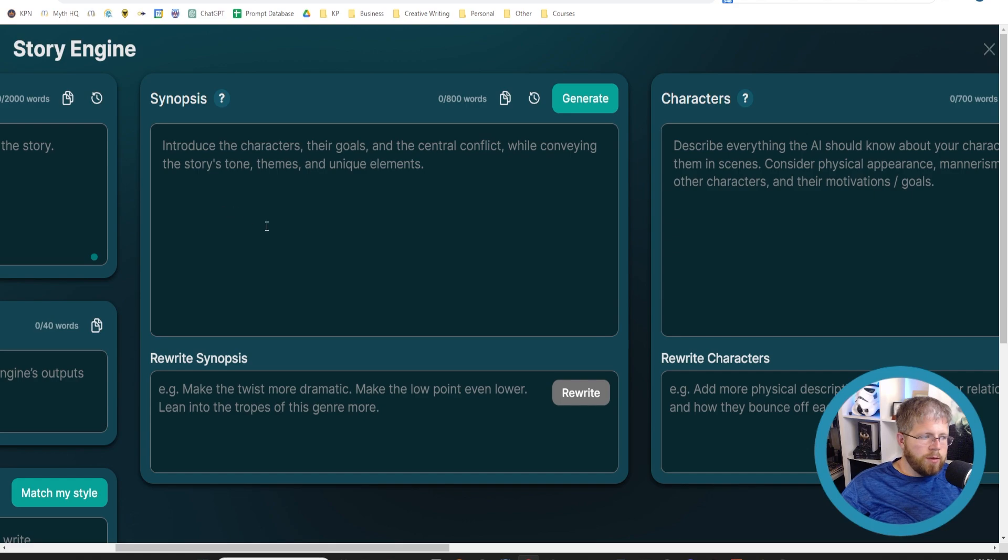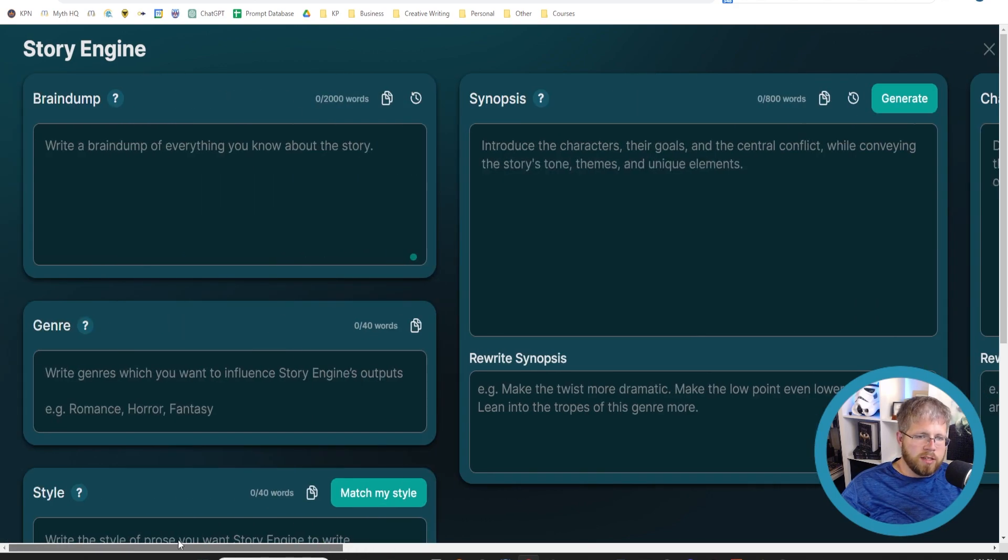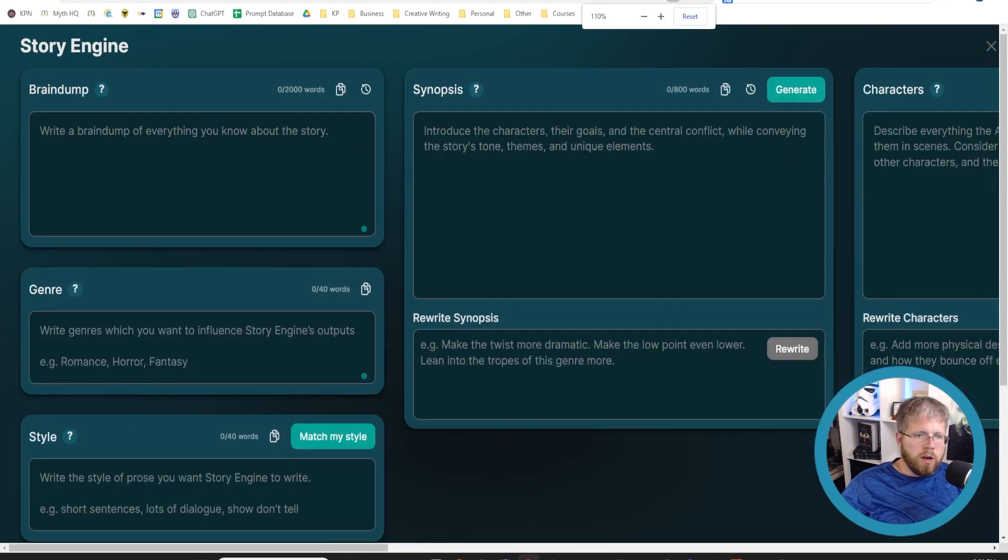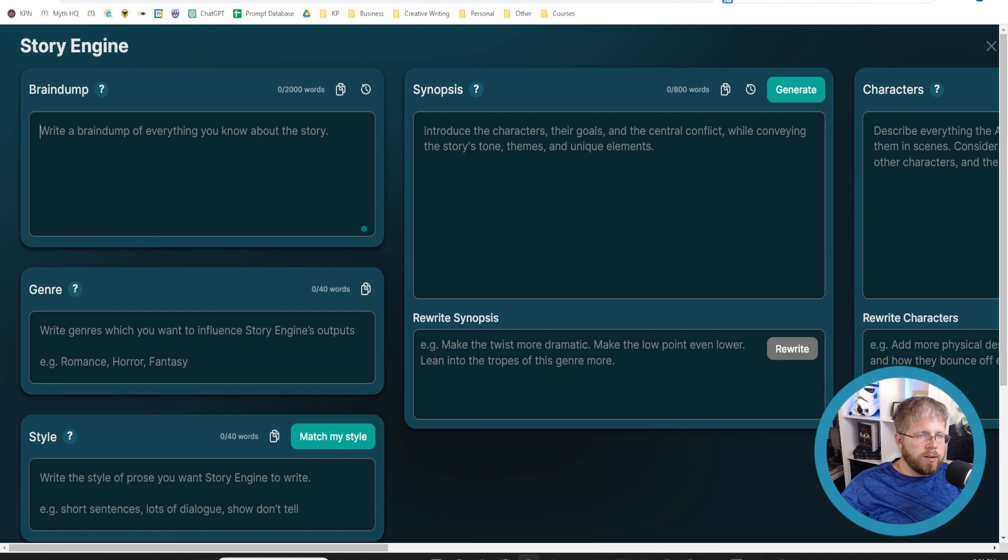So if this is what the synopsis does, then we want to make sure that all of the information that is needed for the synopsis can be put into this brain dump here.